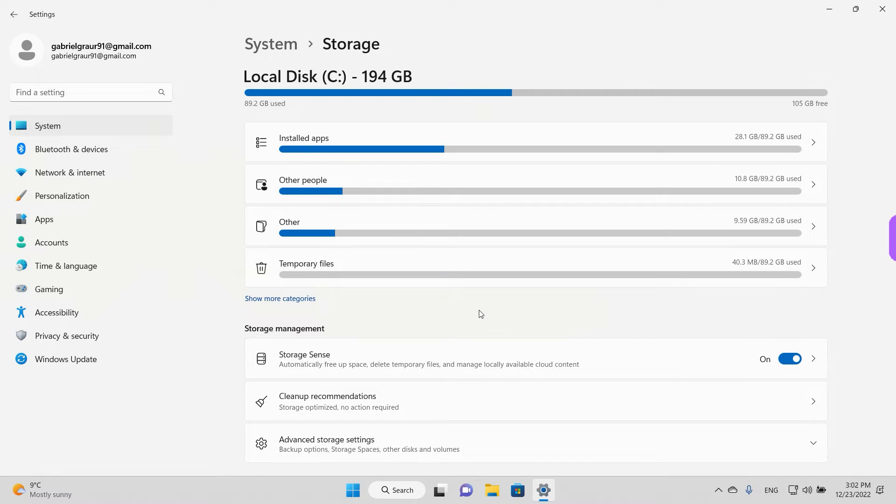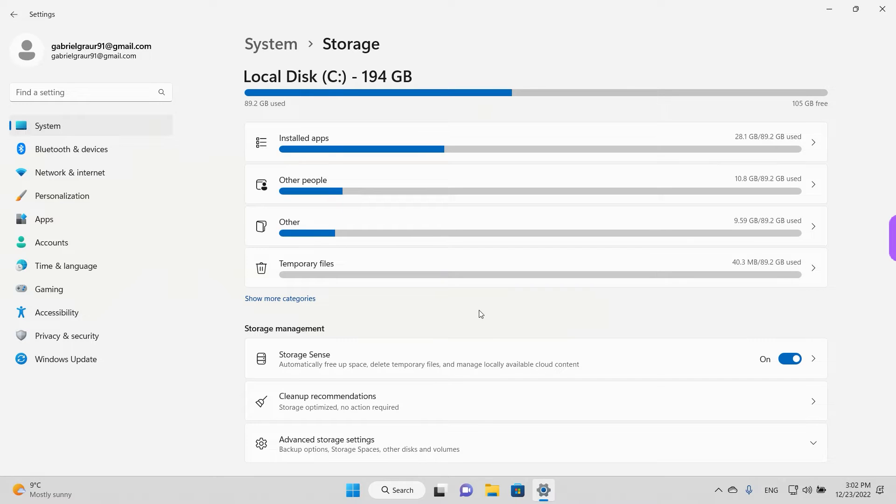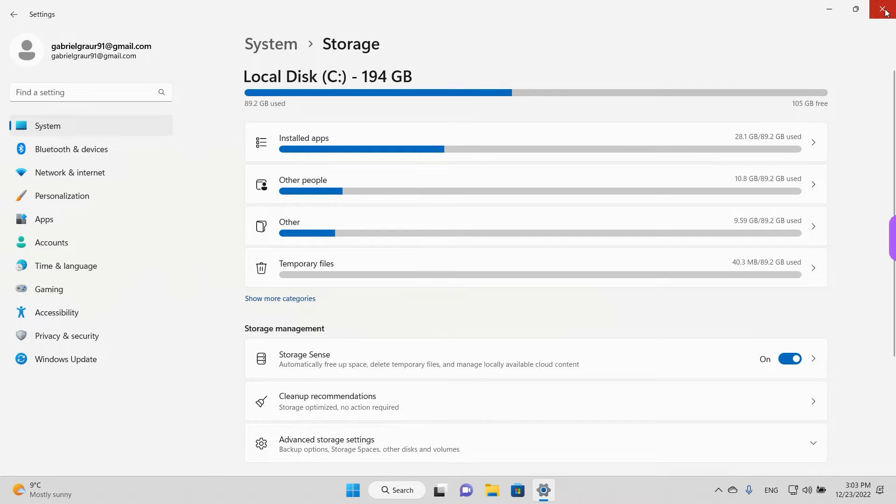Hey guys, welcome back. Today we are going to see how we can clean up the C drive. We will use the disk cleanup tool and also explore the system settings, the storage settings that Windows 11 offers.